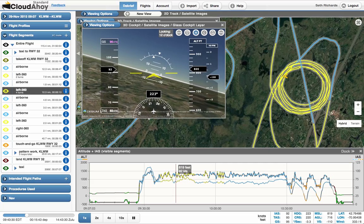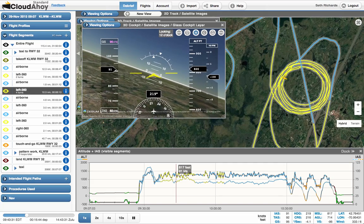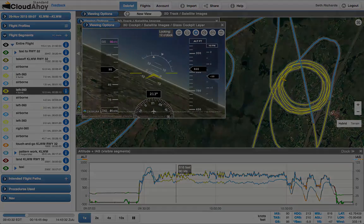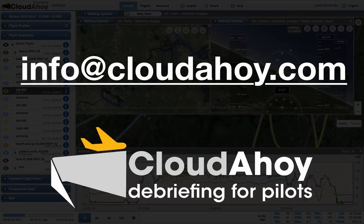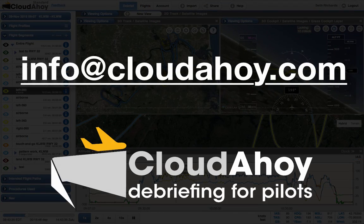We also rearranged the layout a bit to give as much space as possible to the graphs. If you have any questions, please email info at cloudahoy.com.